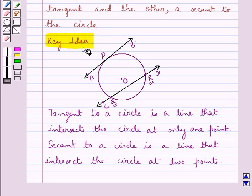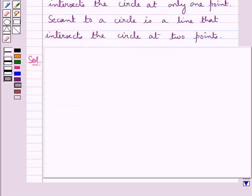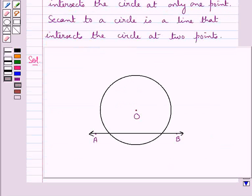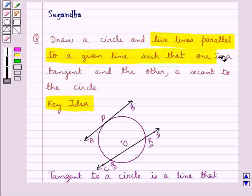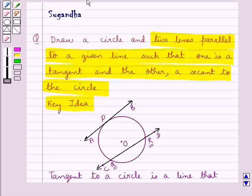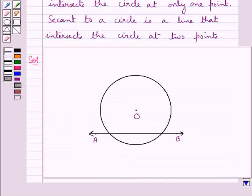Now let's move on to the solution. First of all we will draw a circle. As you can see we have drawn a circle with center O, and AB is any given line. Our basic aim is to draw two lines parallel to this given line such that one is a tangent and the other a secant to the circle. Now we shall draw a perpendicular to the line AB which passes through the center of the circle O.